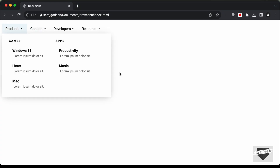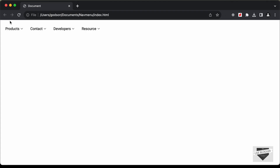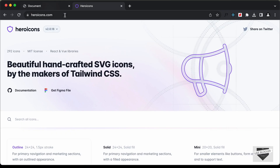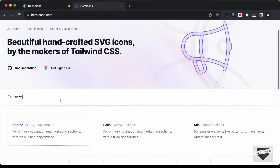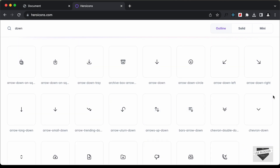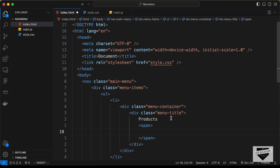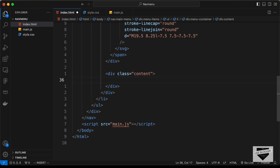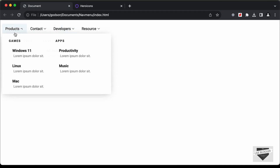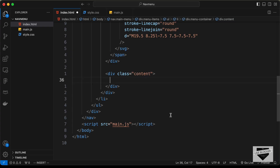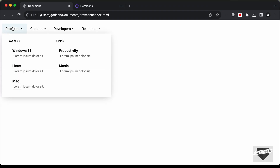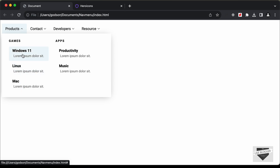Inside the menu title div, let's add the text 'Products' and create a span for the icon. For the icon I'll use heroicons.com — searching for 'down', we find the chevron-down icon. Let's copy and paste it into the span. Outside the menu-title div, let's create another div with a class of 'content'. Inside the content div, we'll have a left section with a class of 'left', and inside that an h3 heading with the text 'Games'.